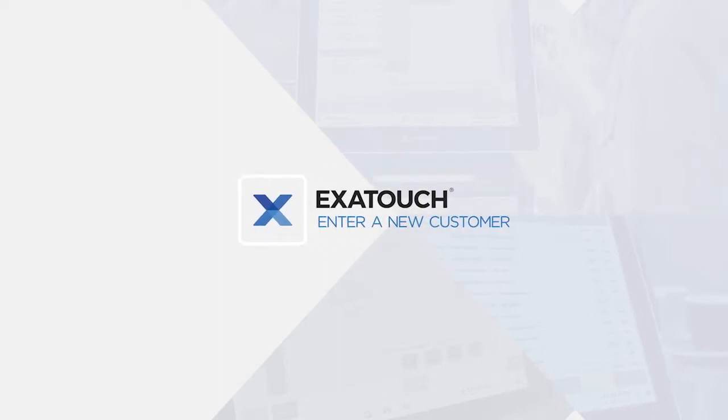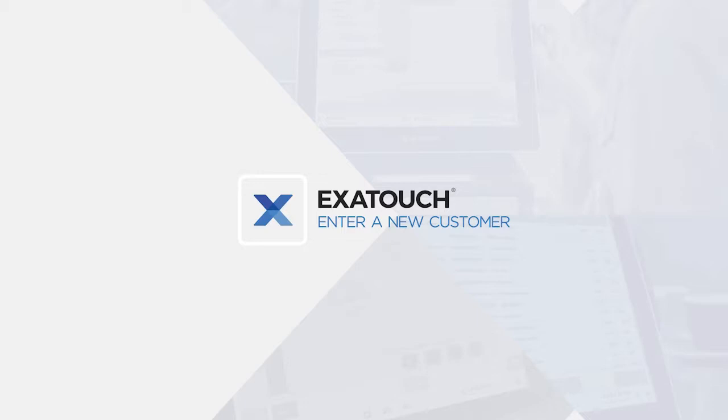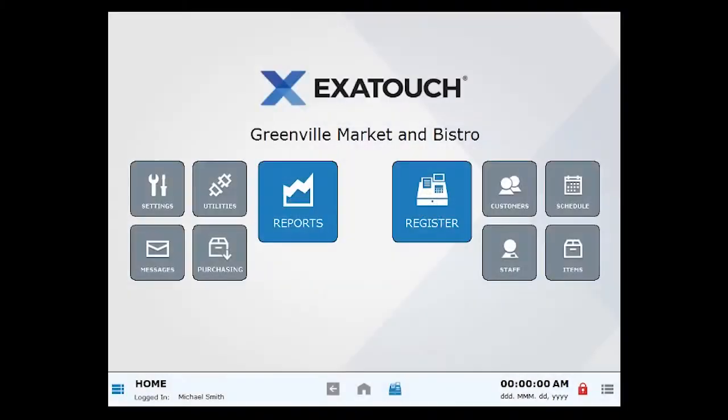Enter a new customer. Keeping track of customers in ExaTouch helps you monitor customer purchase histories and preferences. Building a database of customer information also helps you use additional features in ExaTouch, such as the customer loyalty program and messages.